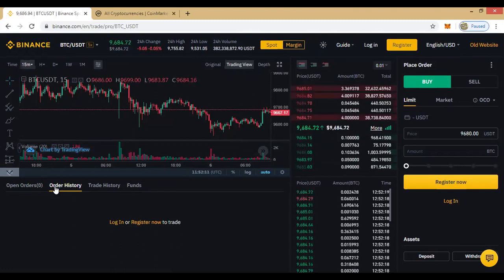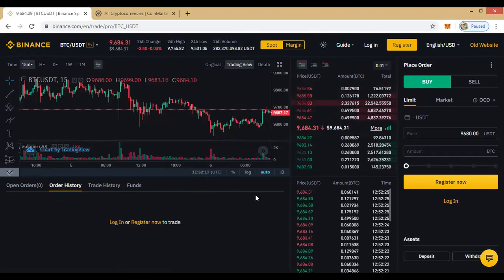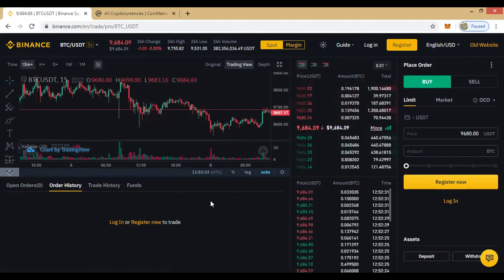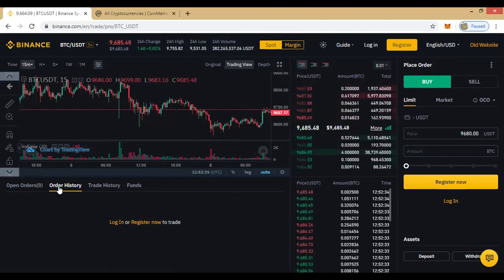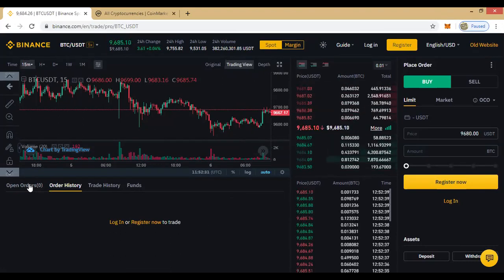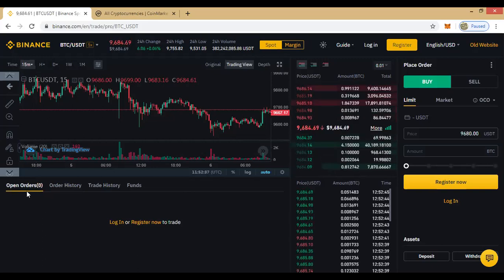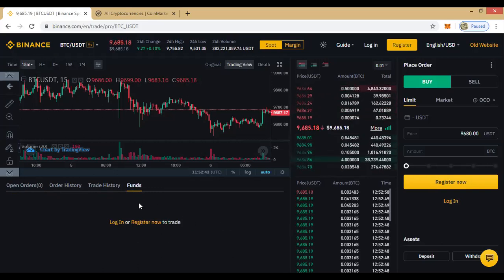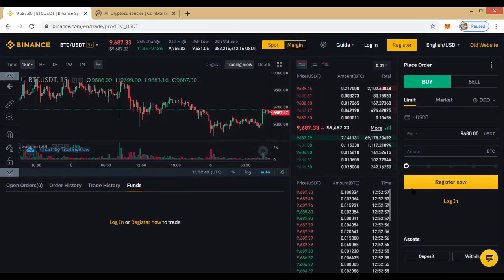Order history tells you your transactions so far — how you have transacted and what your transaction history looks like. Open orders shows you the buy and sell orders you currently have pending. Trade history shows all your trades so far. If you have funds, clicking on it will show you the funds you already have. That's the interface covered.